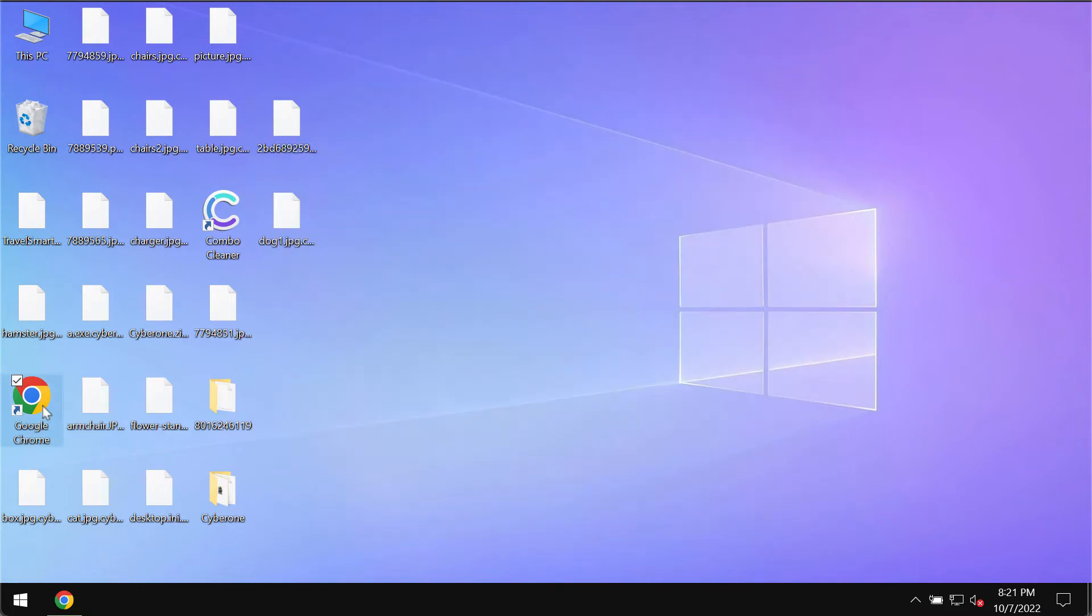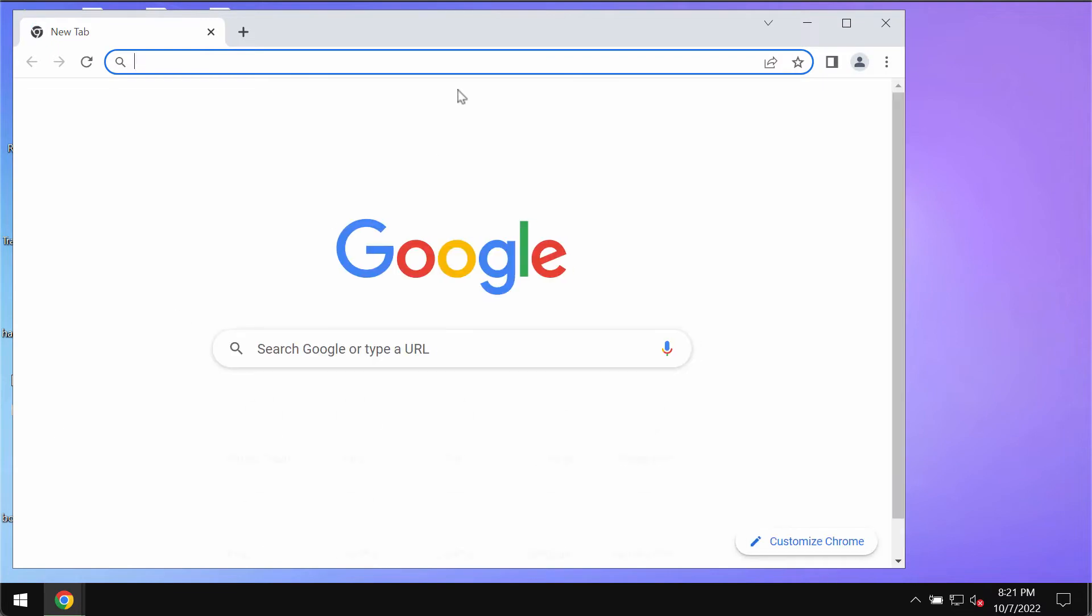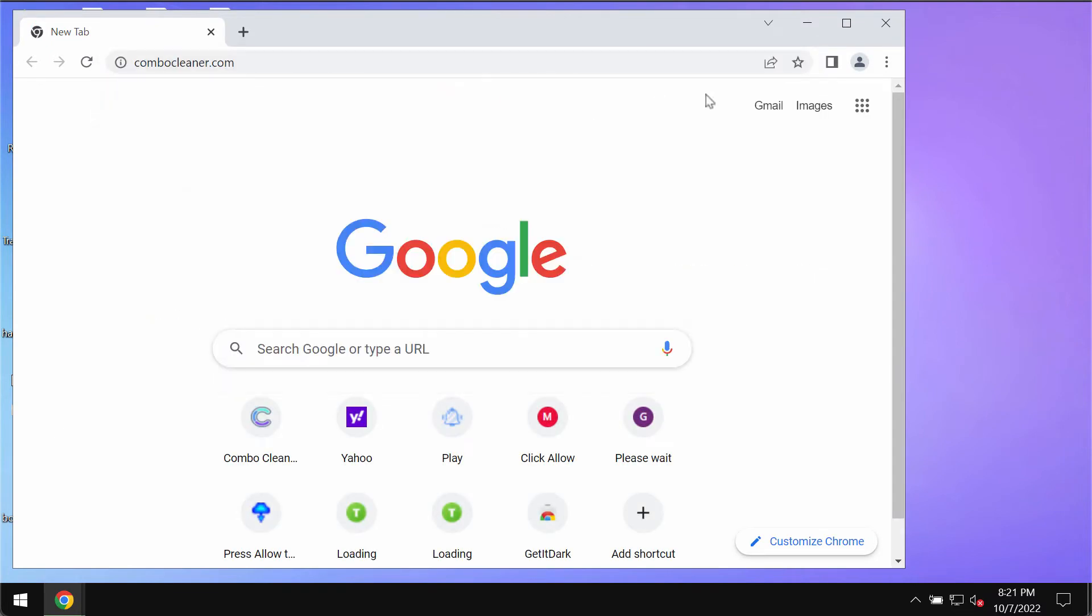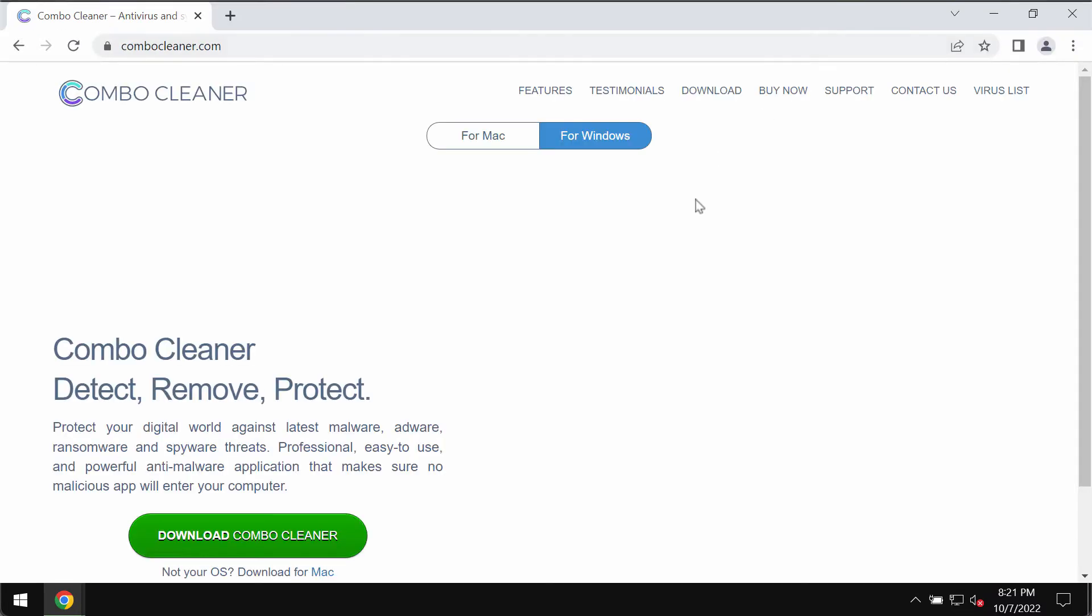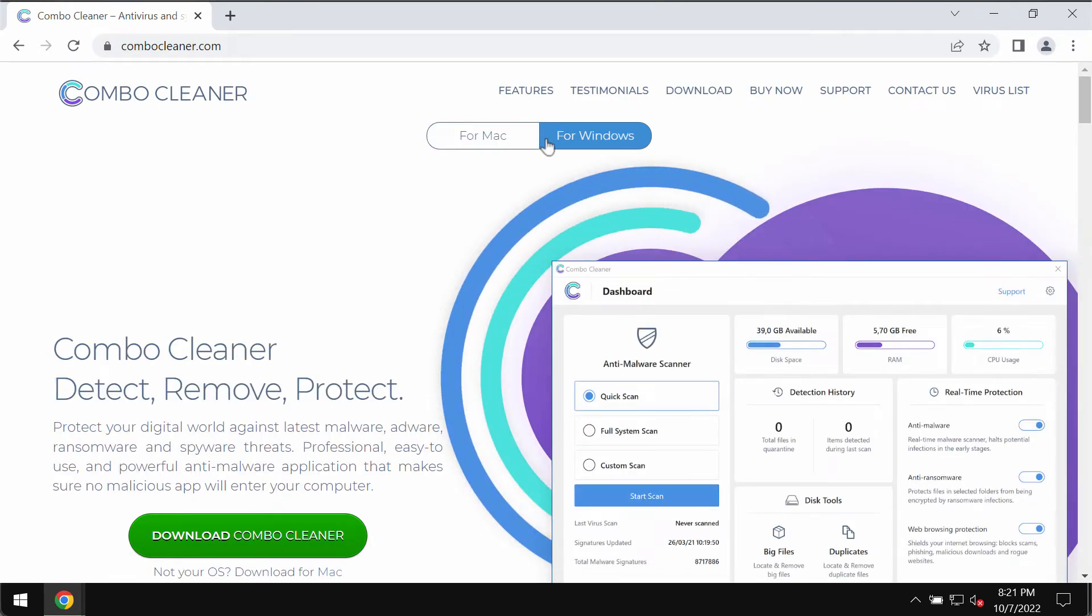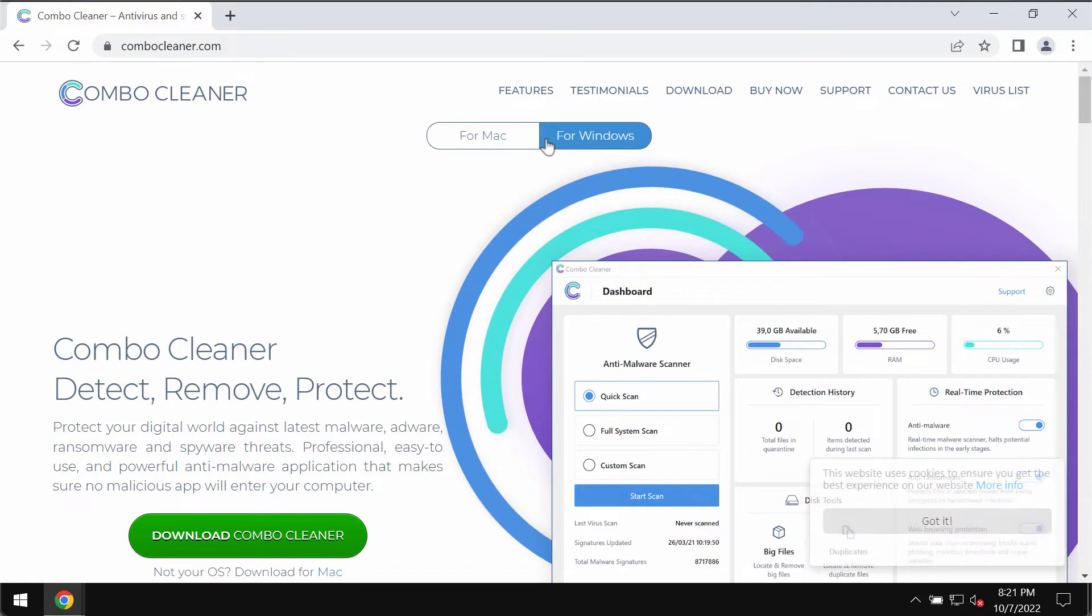To remove this Cyber1 ransomware, I recommend you to use a special program called Combo Cleaner Antivirus. It will help you to remove this ransomware and to protect your data in the future.